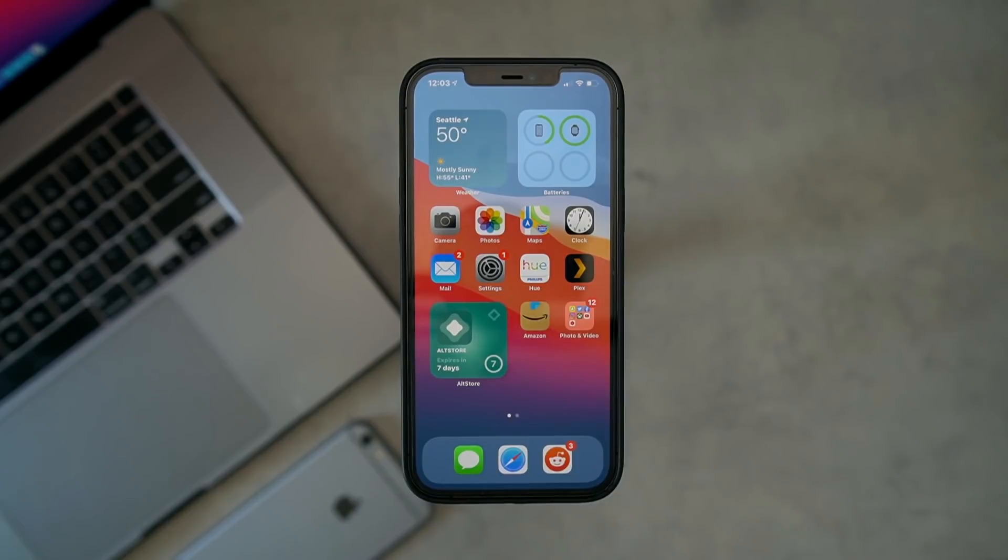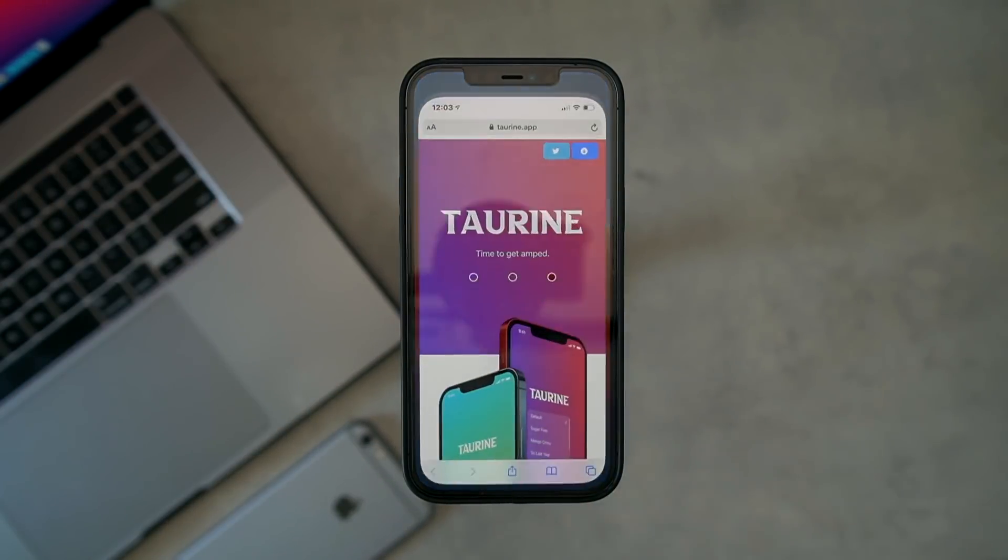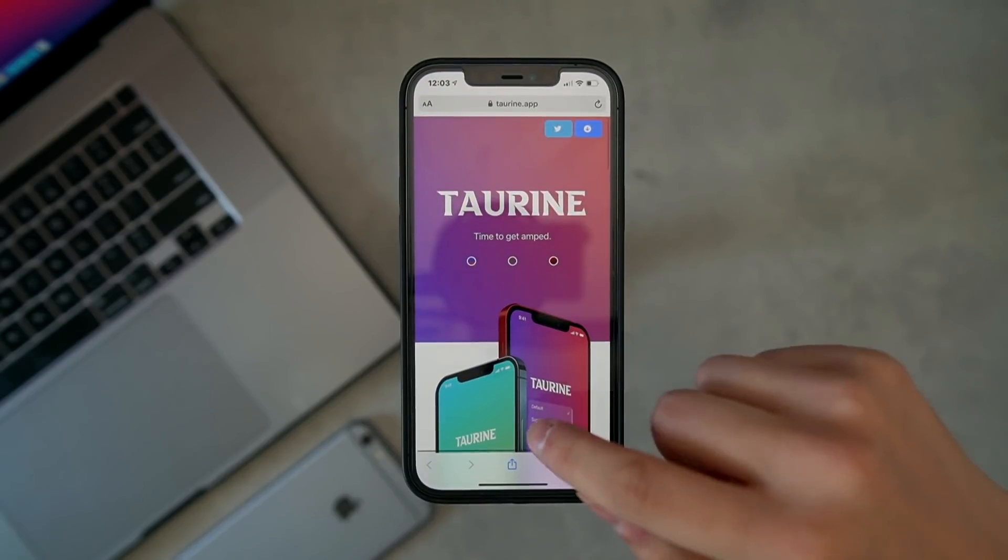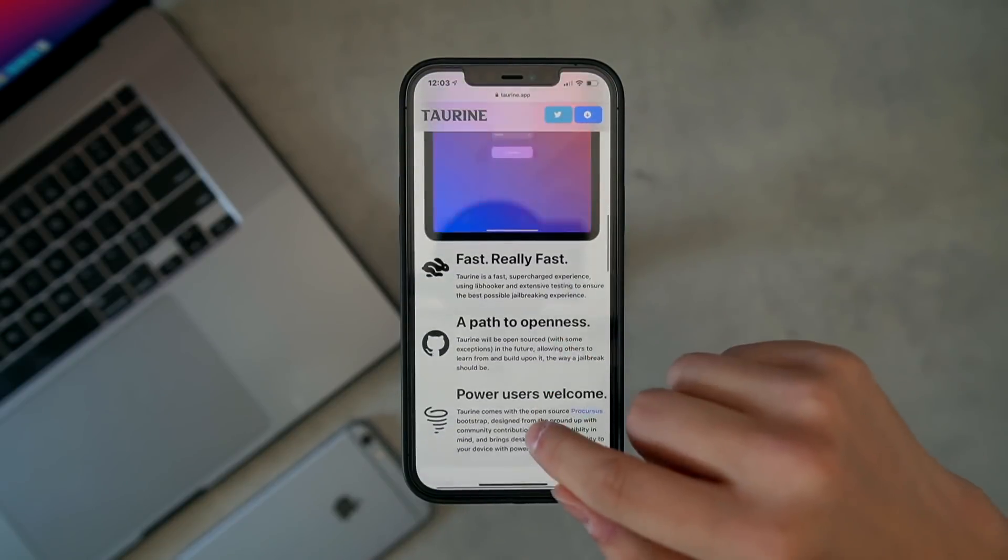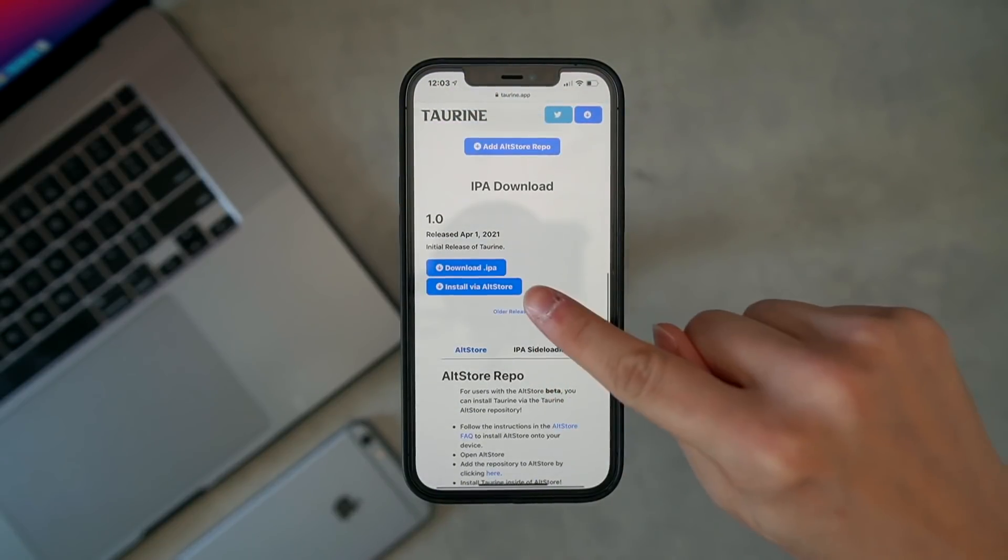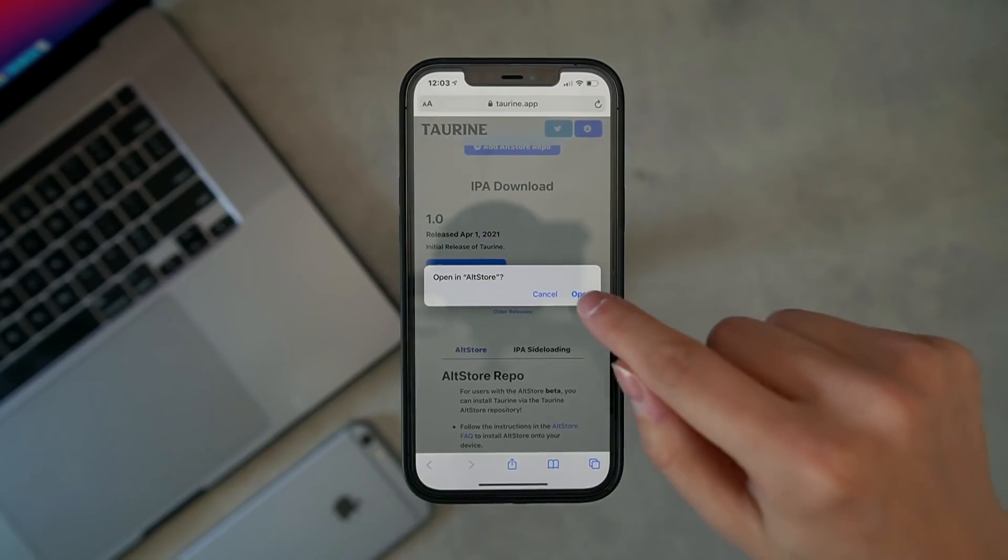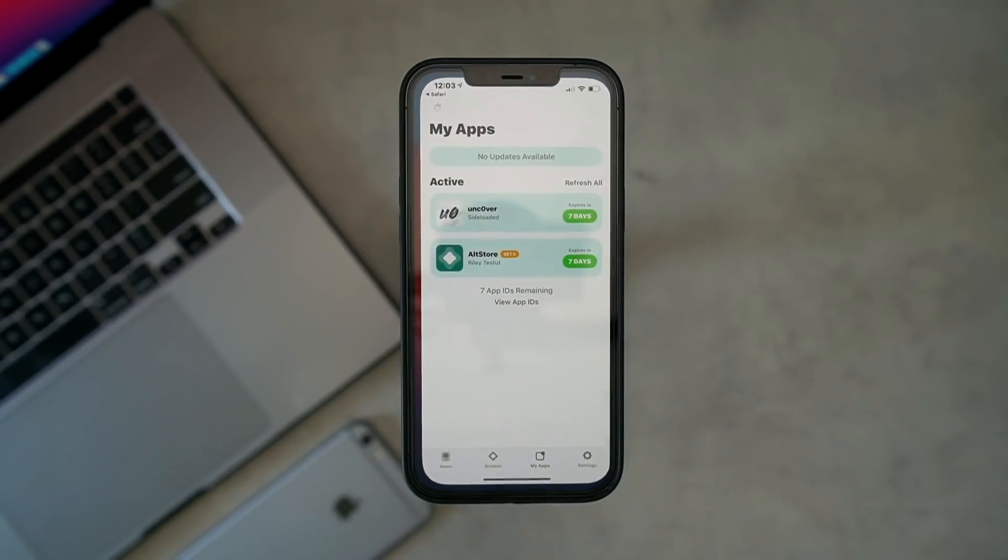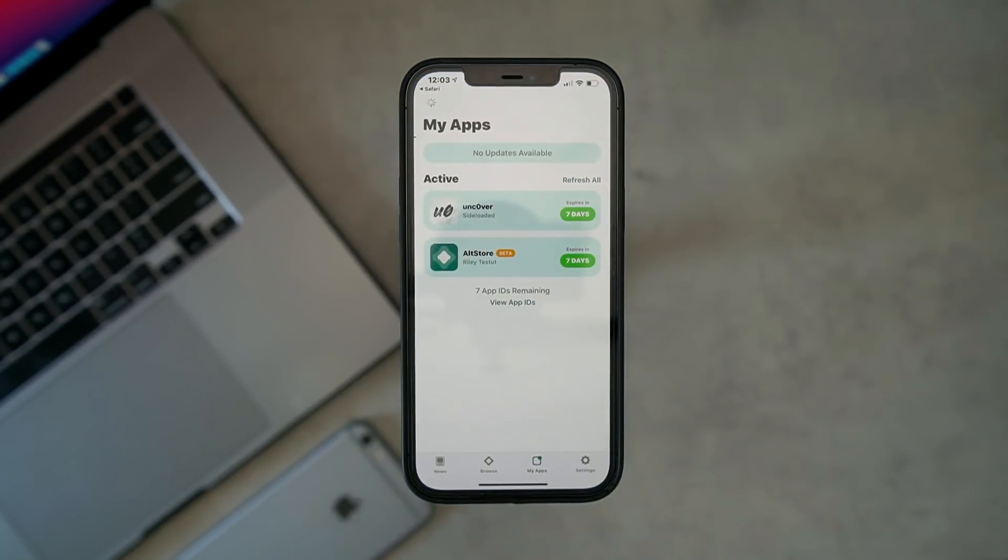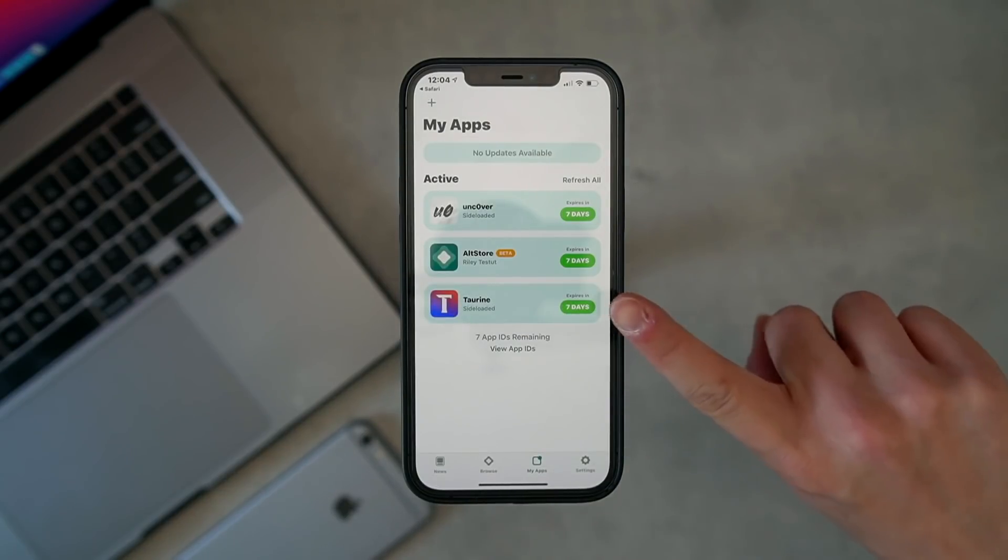We're going to go to the official jailbreak utility site, scroll all the way down, and click 'Install via AltStore,' and click Open. And just like that, one press of a button, it is installing in the background right now.